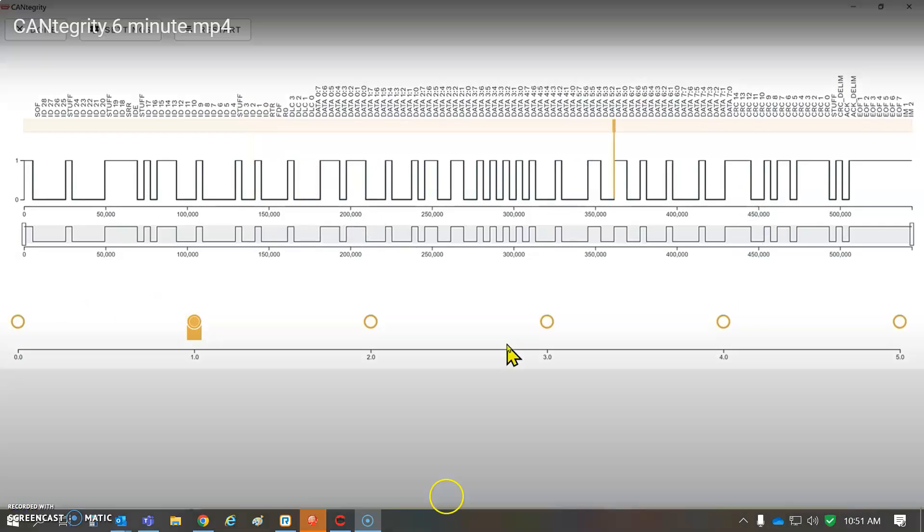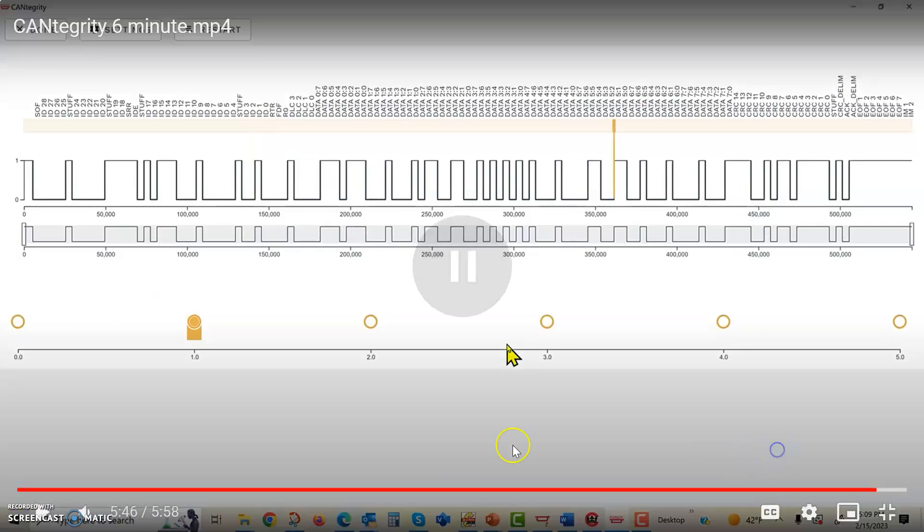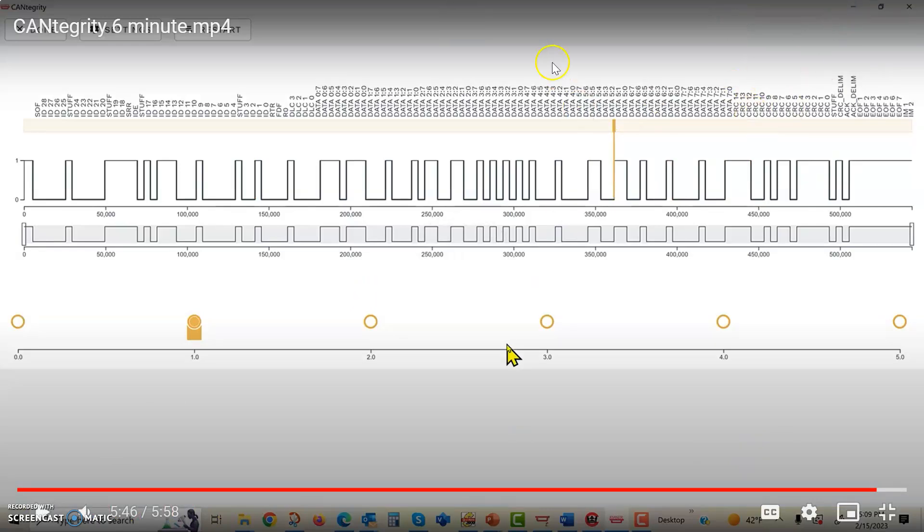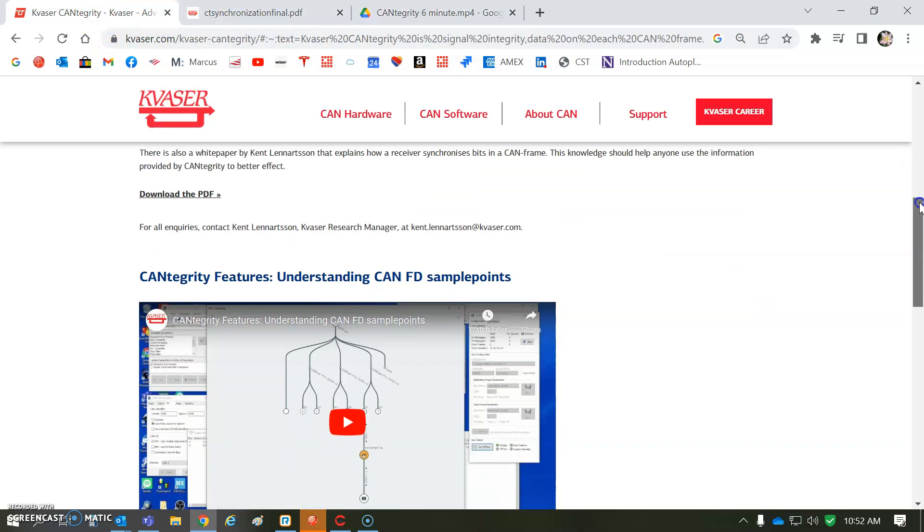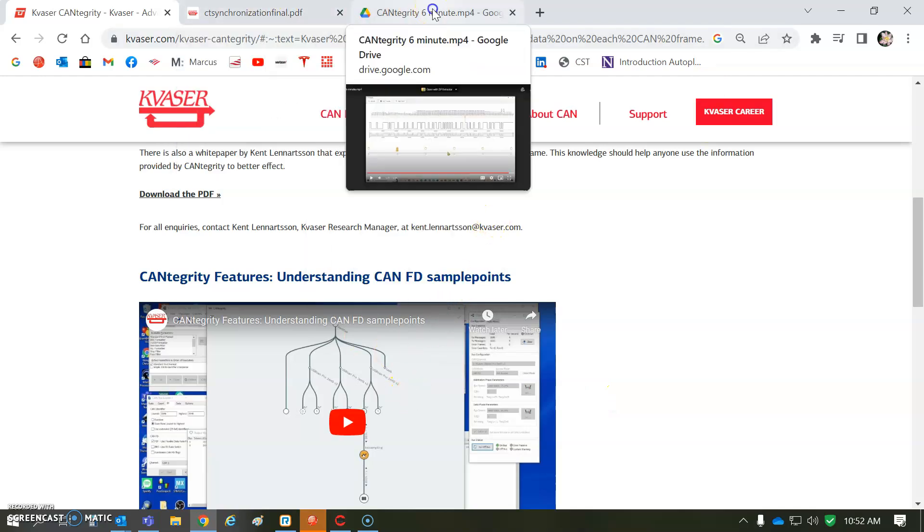I have Brian Hennessy with Kvaser. Okay, so thanks, Brian, for that video. That's pretty awesome. You can see it on their webpage here. They've got a nice video that shows CANtegrity and CanKing.